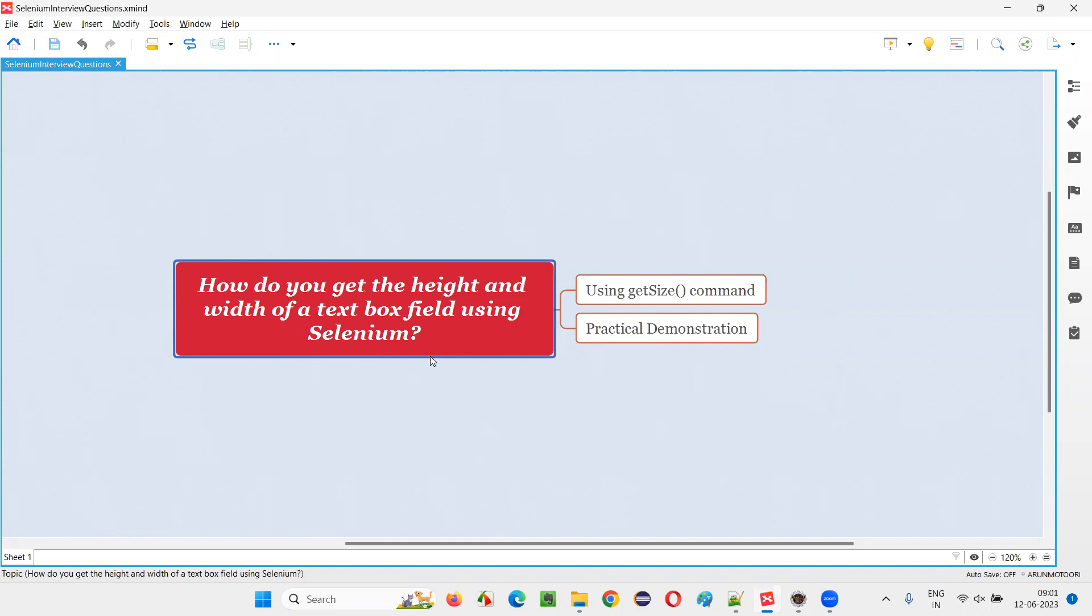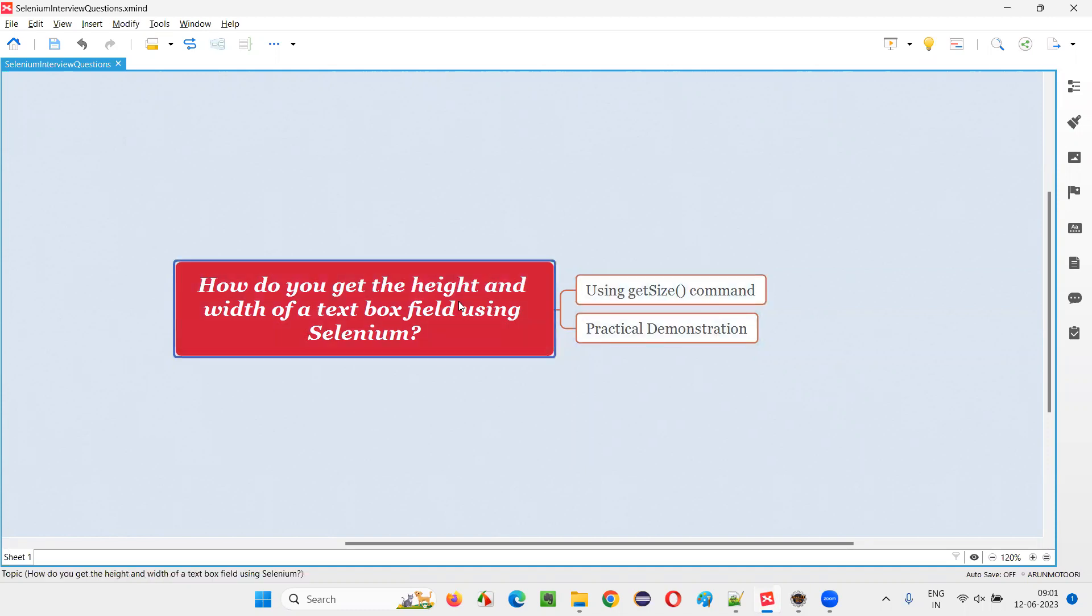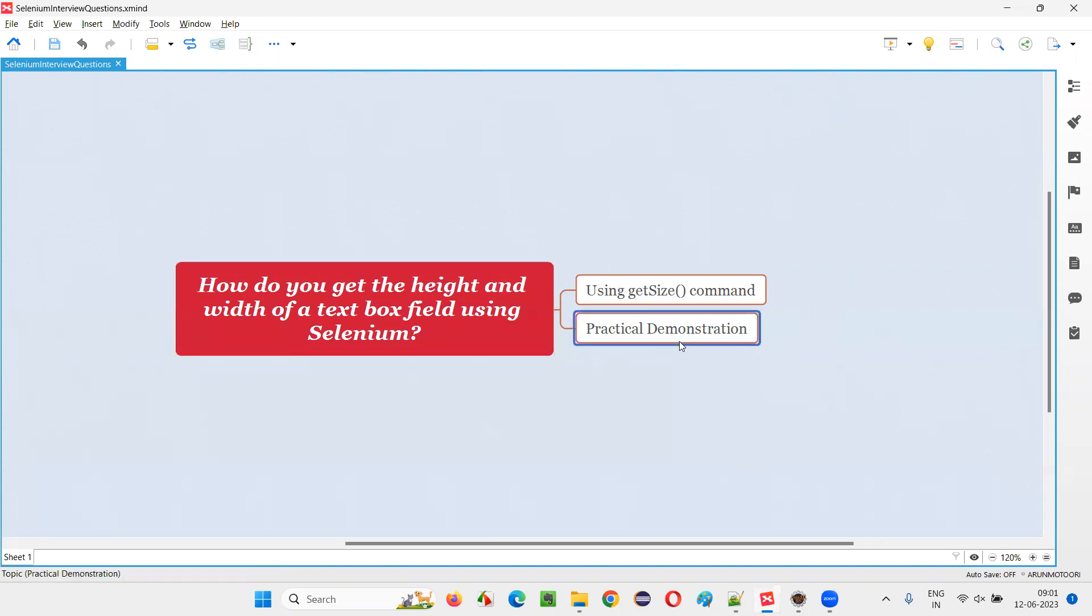In Selenium WebDriver we have a command known as getSize command using which we can get the height and width of any element, not only text box field, any type of web element. Let me practically demonstrate this for you.